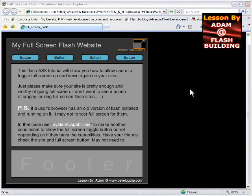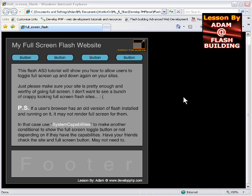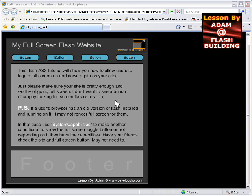In this Flash ActionScript 3 lesson, I'll demonstrate how you can allow your users to fullscreen any websites or applications you want. I made it to where it retains the stage elements, all your buttons, your background, any images, text, and everything on the stage.